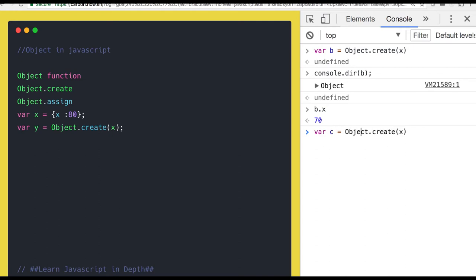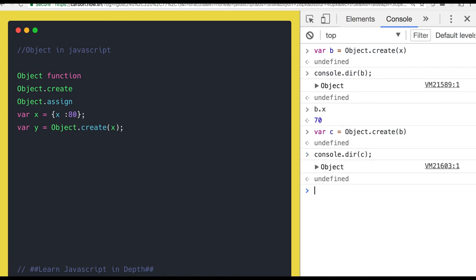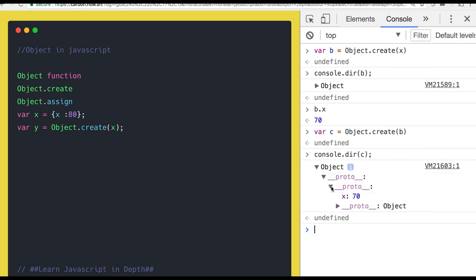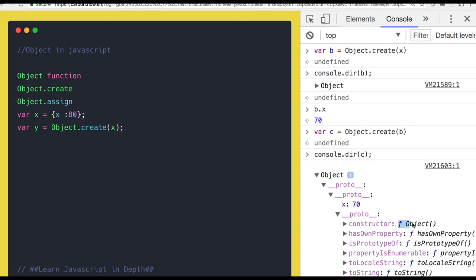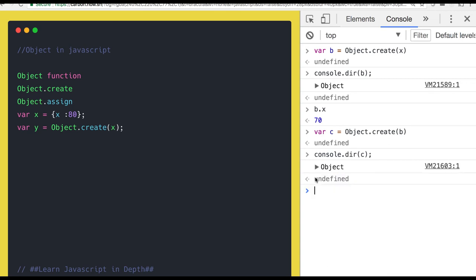Here you create c with Object.create b. If you do console.dir c, it doesn't have anything, but its proto is again having x: 70. Its proto is pointing to object b. b's proto is pointing to object x. And x proto is pointing to the capital O object. This is called proto chaining. Proto chaining in the objects. Whenever you are creating one object from another, its proto is copied to the another object.